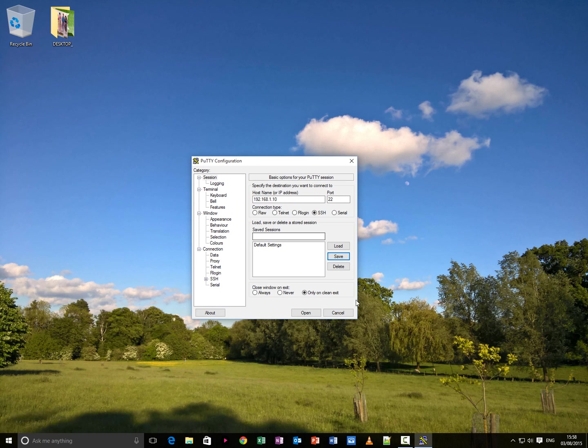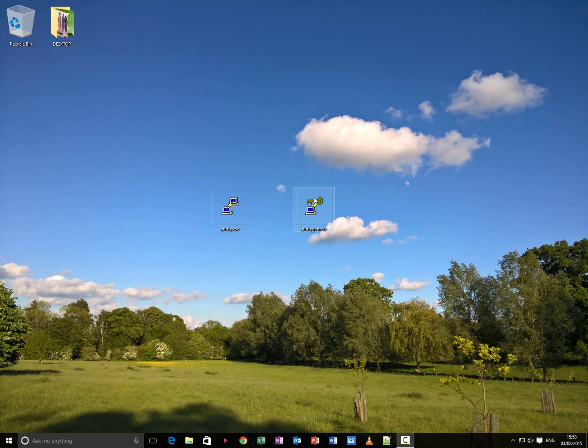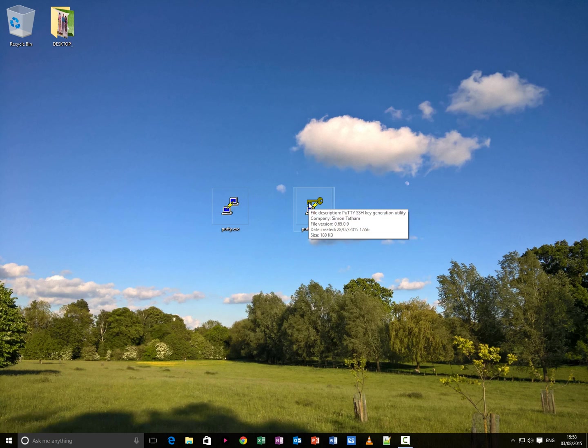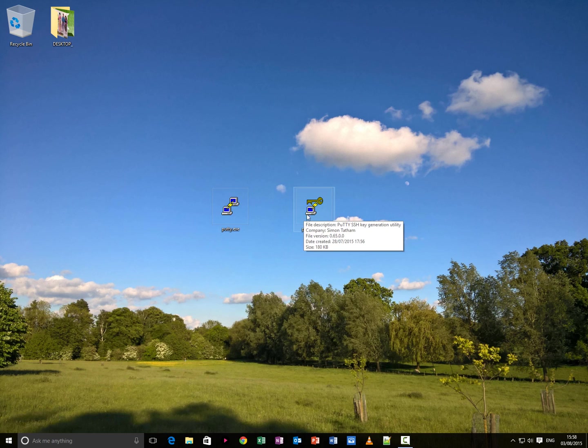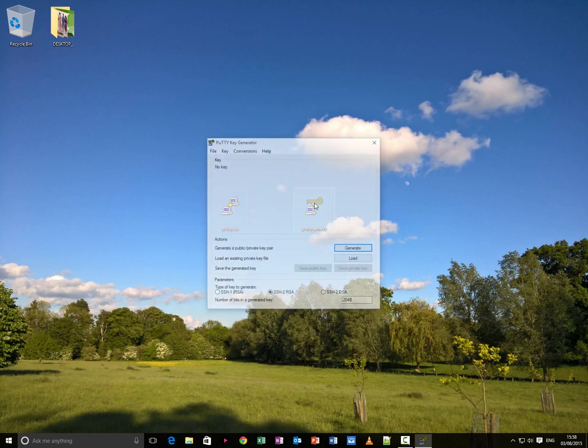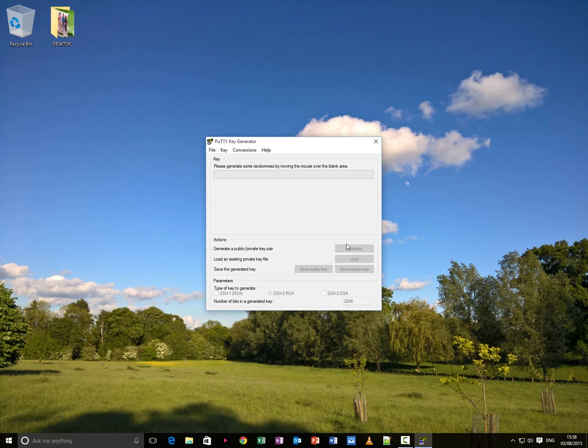Now, what we are doing next is closing this, opening puttygen.exe or puttygen if you haven't got file name extensions showing. It's just called puttygen. Now, what you do now is click the generate button, move your mouse cursor in this blank area here, back and forwards just to generate some randomness.